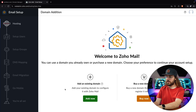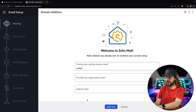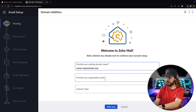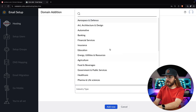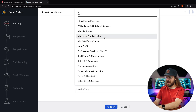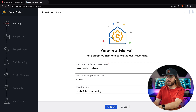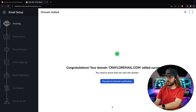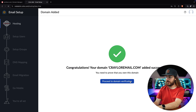After that, you can enter the verification code sent to your email and click verify. Once you're in the setup wizard, go ahead and click add now under 'add an existing domain' and enter your domain name. You can also provide your organization name, and the industry type is required as well, though it doesn't say it is — if you try to proceed without it, it gives you an error message. Click add now, and once it's successfully added, we can proceed to domain verification.